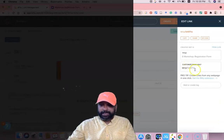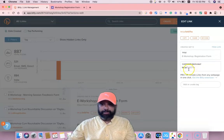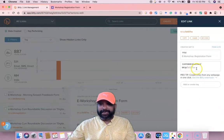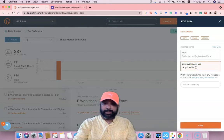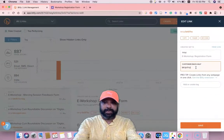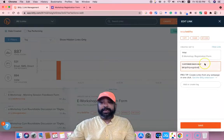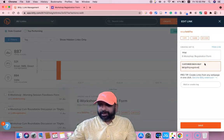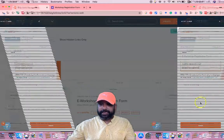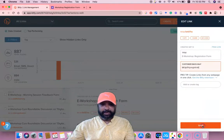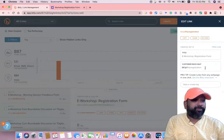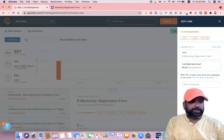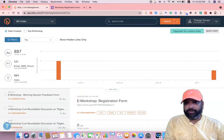Once I click 'Create,' a separate shortened URL is automatically generated. You can see my customized shortened URL: b.ly/3ZoZTSS. I can also customize this link further — I'll change it and give it a name like 'thea-registration.' After making this small modification, I click 'Save.' The customized URL is now saved, replacing the default one created by Bitly.